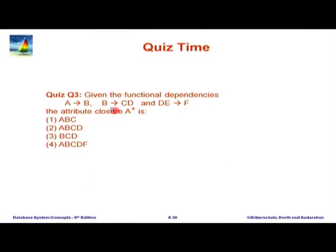Let us get back to the slides. Here is a quiz for attribute closure — a very simple quiz. Attribute closure starting with A: A+ starts with A. Because B is there, we get AB. Because now B is part of AB, we can also add CD. The only other dependency is B goes to F; E is not in the closure. So the attribute closure is ABCD.